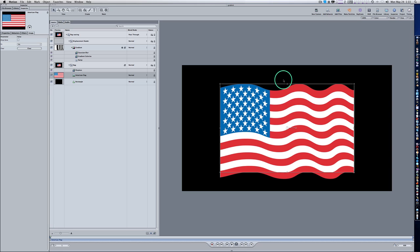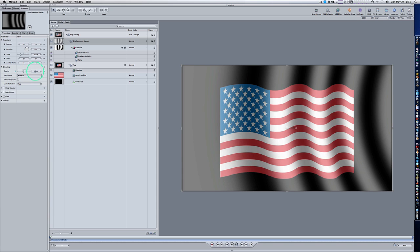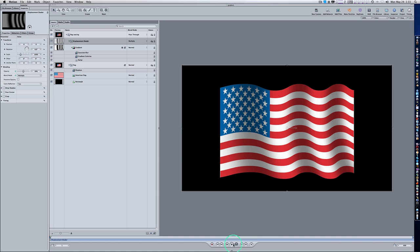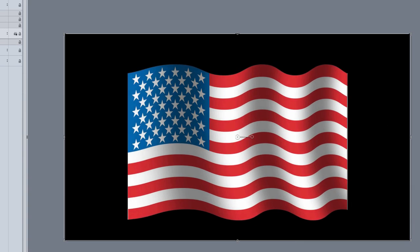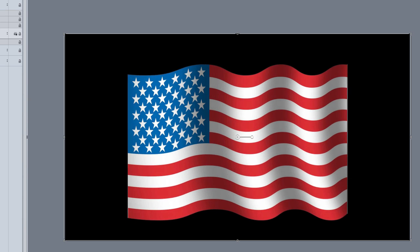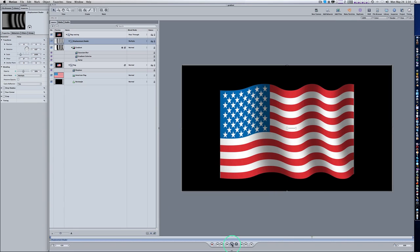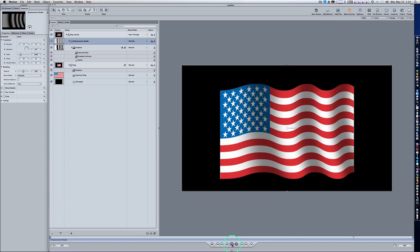Now all we need to do is add some shading. Click on your Displacement Shader group and set the opacity back up to 50%. Go to Properties and set the opacity back to 50%. Now we need to change the blend mode — change it to Multiply. Now as you can see, it looks like we have some shadow on our flag. You can use the displacement shaders with blend modes to do many things.